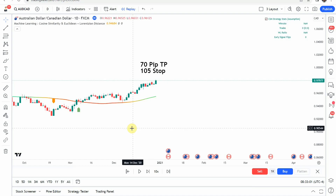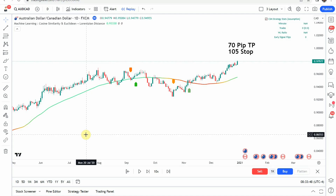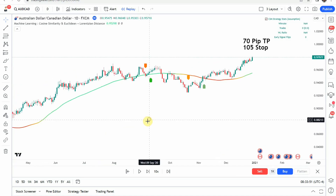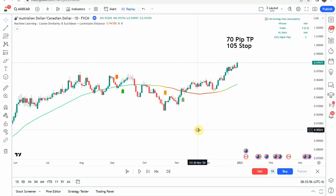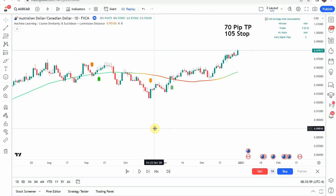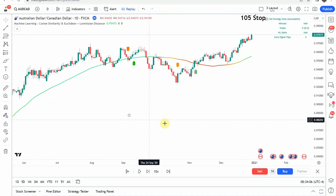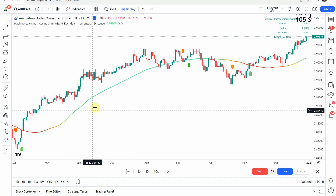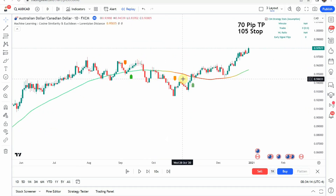Today we're testing the Machine Learning Cosine Similarity and Euclidean Distance Indicator — quite a mouthful. You can see it here on screen. As complicated as the name is to say, the indicator itself is rather simple. The source video claims that this is the best machine learning AI indicator with buy and sell signals on TradingView. The indicator itself is relatively simple.